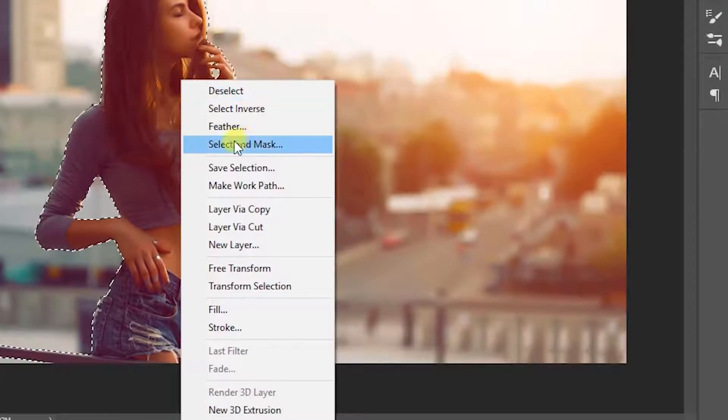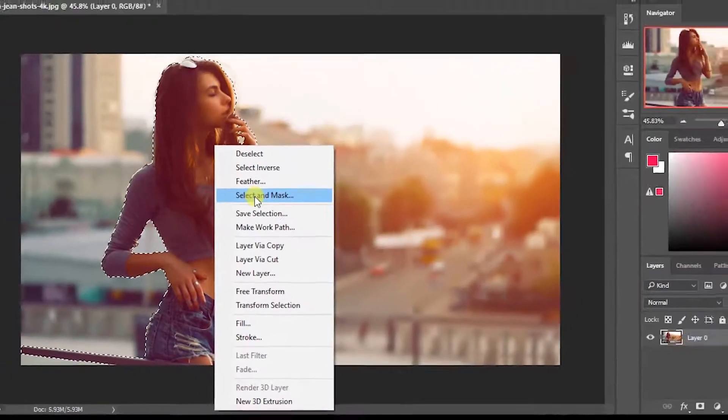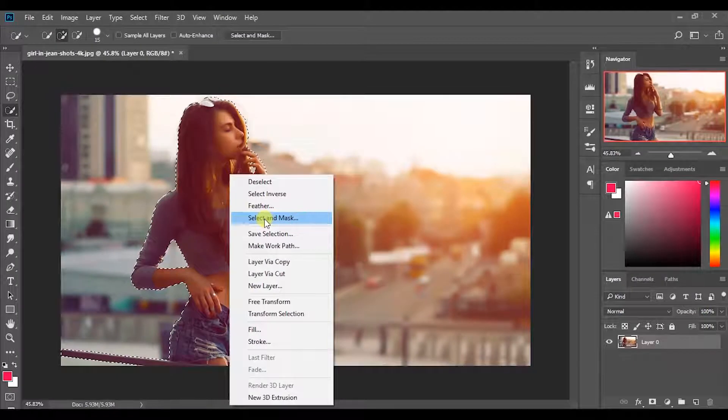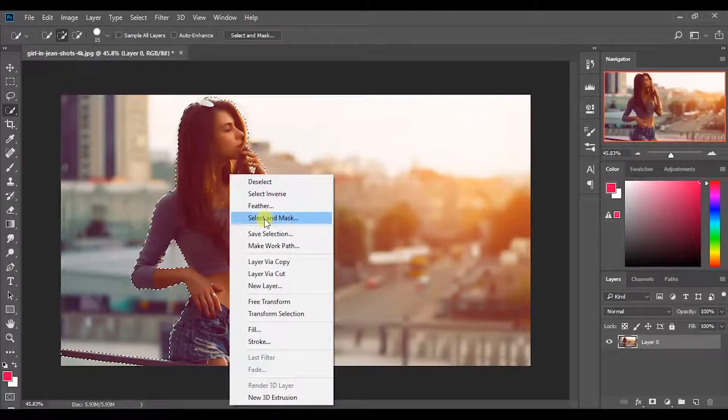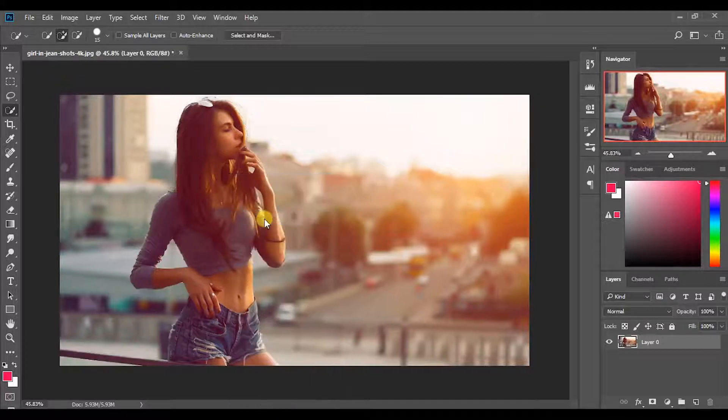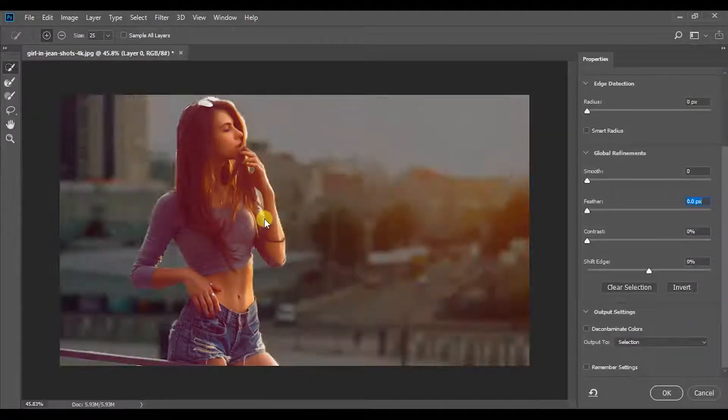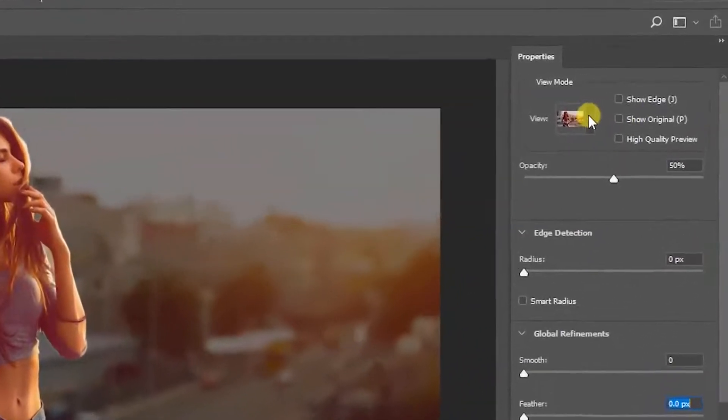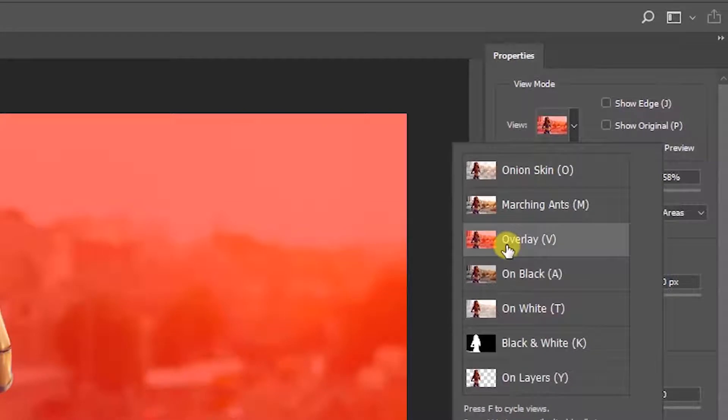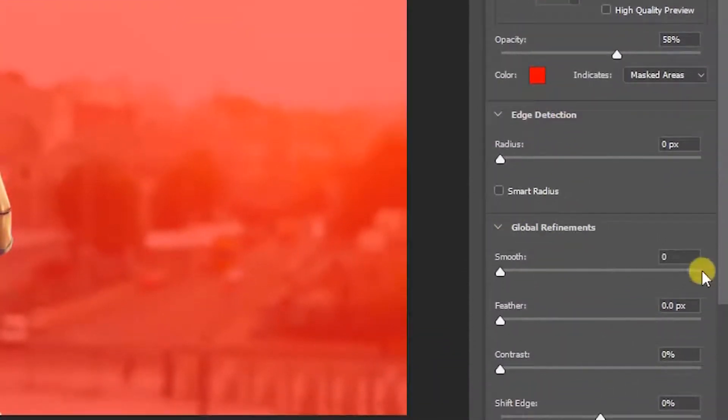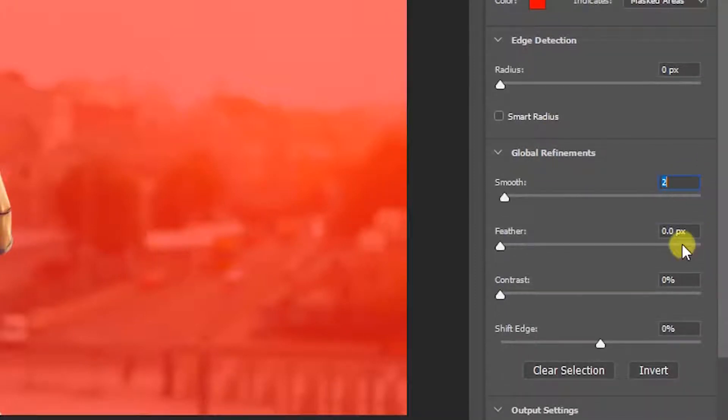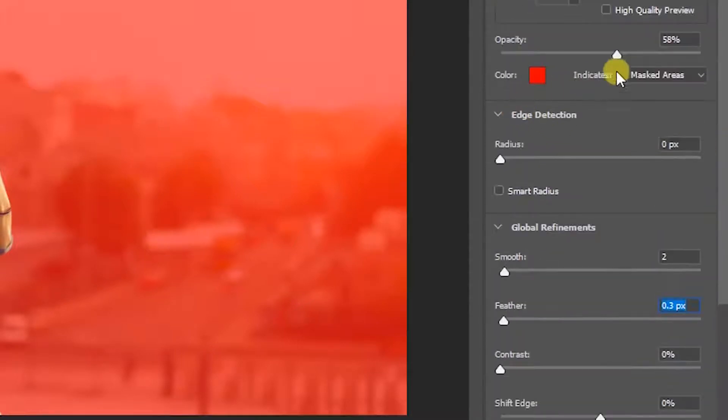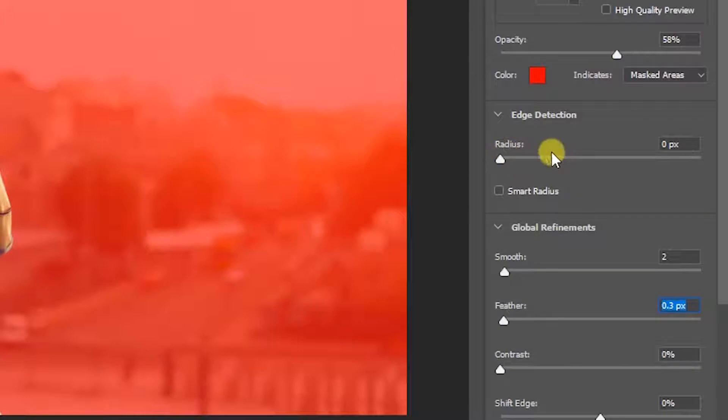So right-click and choose select and mask. Here I'm using Adobe Photoshop CC 2018 version. If you are using older version, there is an option called Refine Edge. You can select any option as view. Here I will use the option Overlay. Then change the smooth value to 2, feather value to 0.3 pixels. Increase the radius to 2 pixels and tick the Smart Radius.